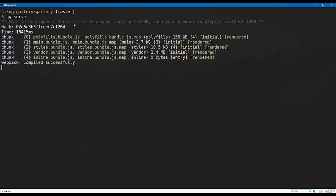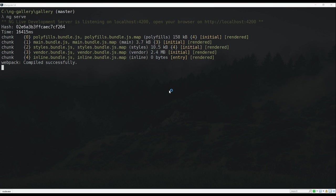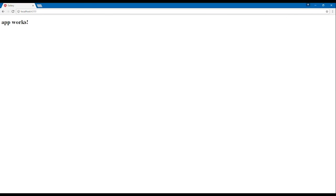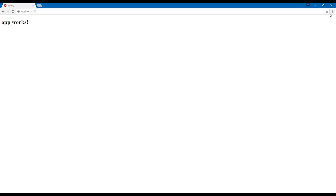The live development server is listening on localhost:4200, so we can point our browser there. You can see we get a notification that the application is working. The first thing you'll see on reload is 'loading', then it gets replaced by 'app works'. It's pretty cool that the CLI creates a working application with some boilerplate code without us manually setting everything up ourselves.